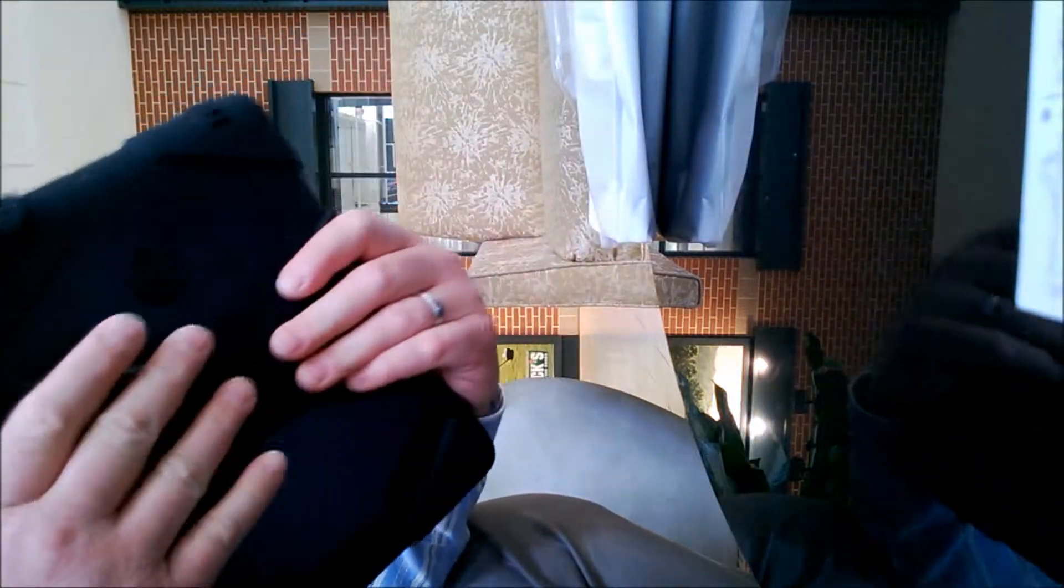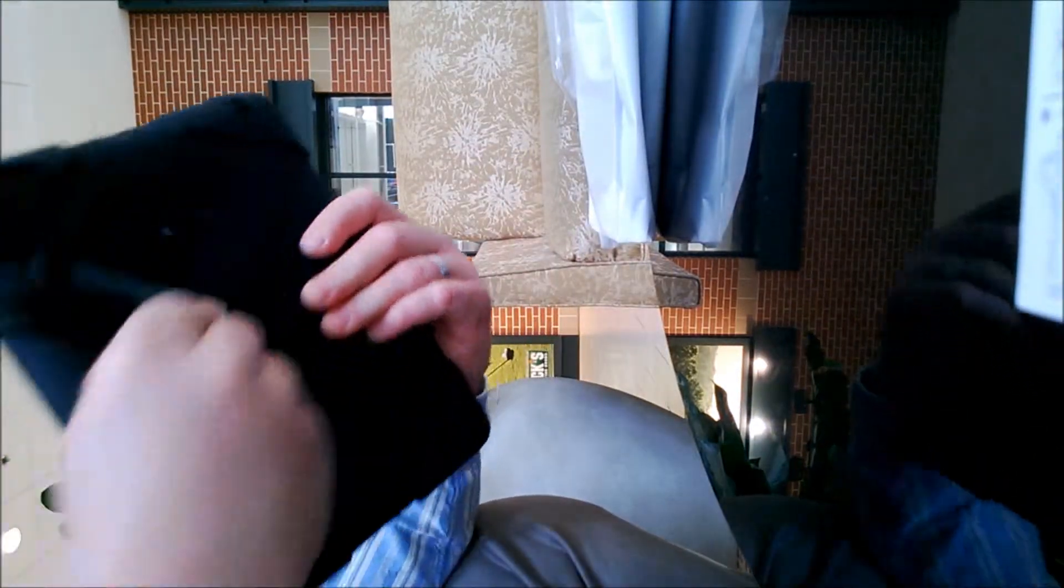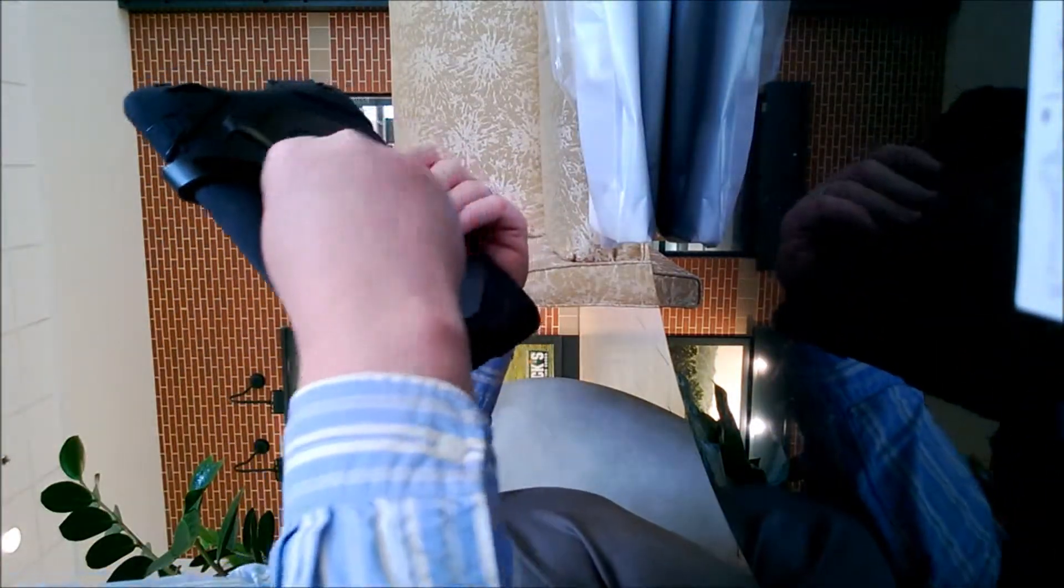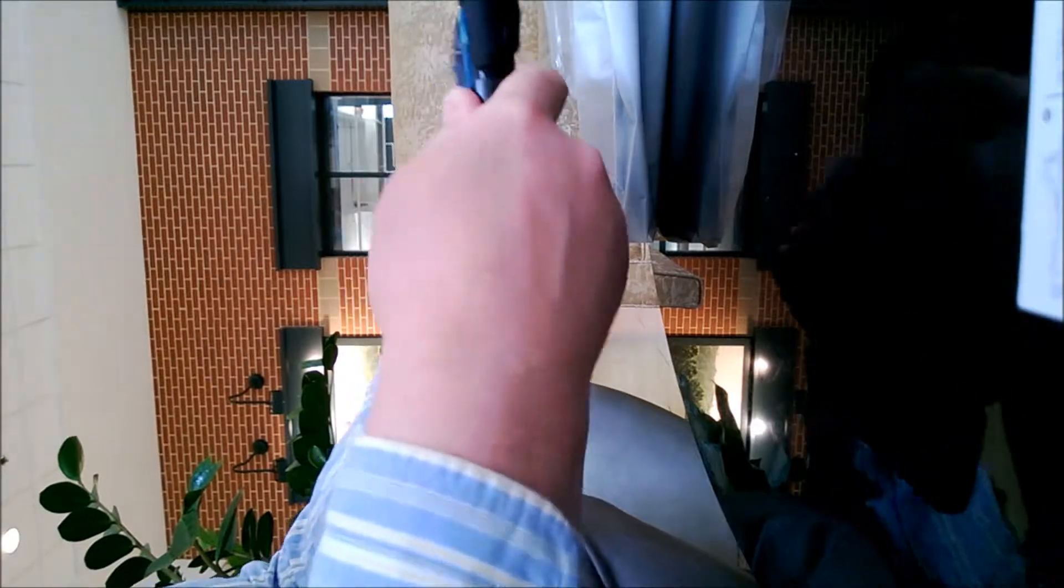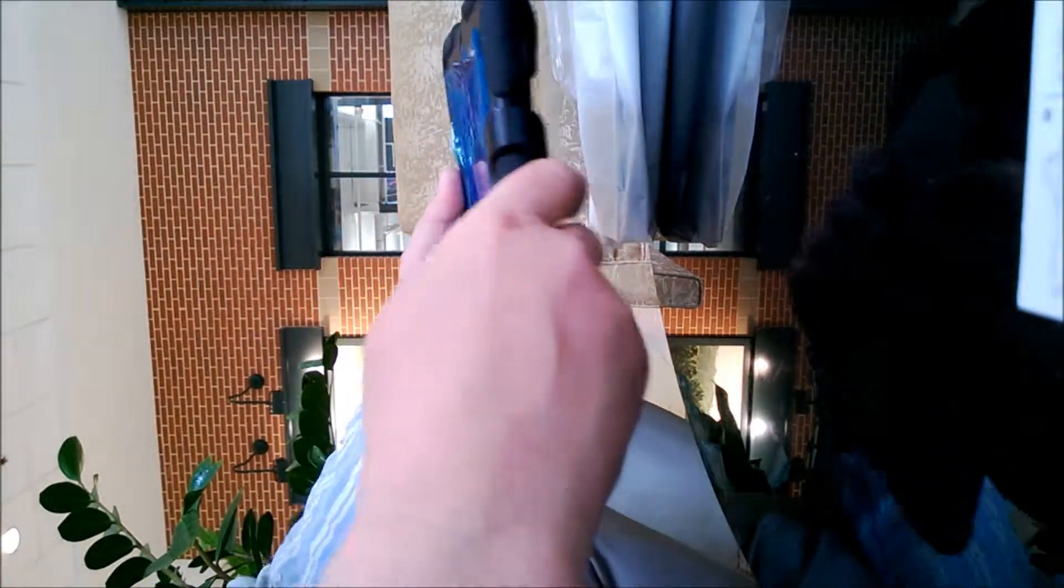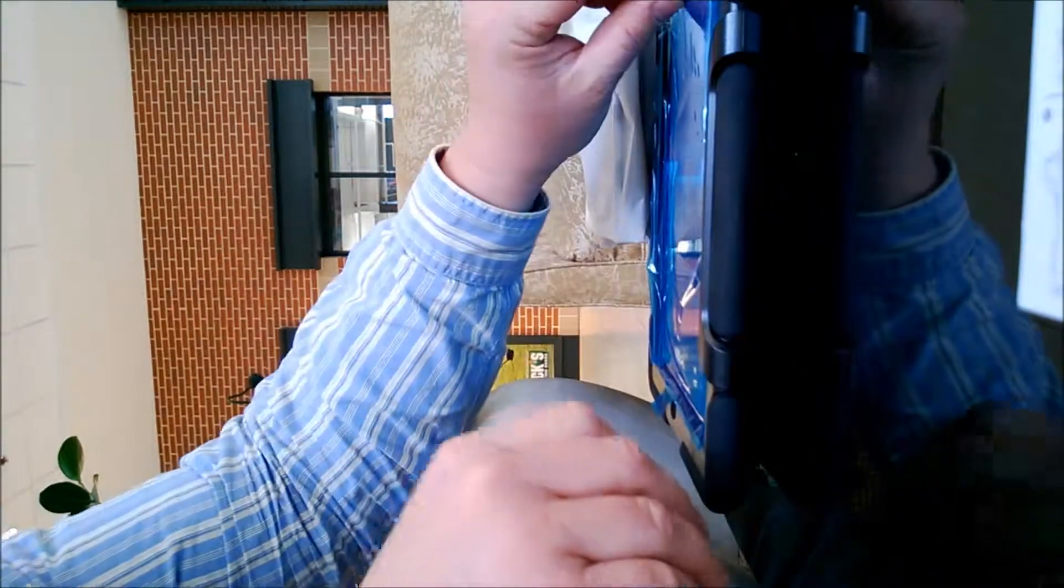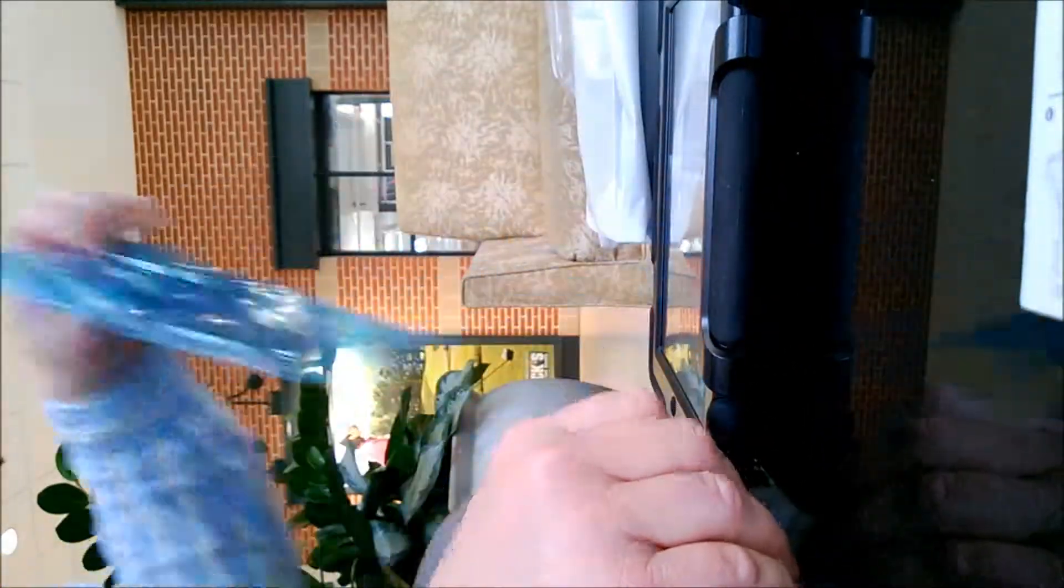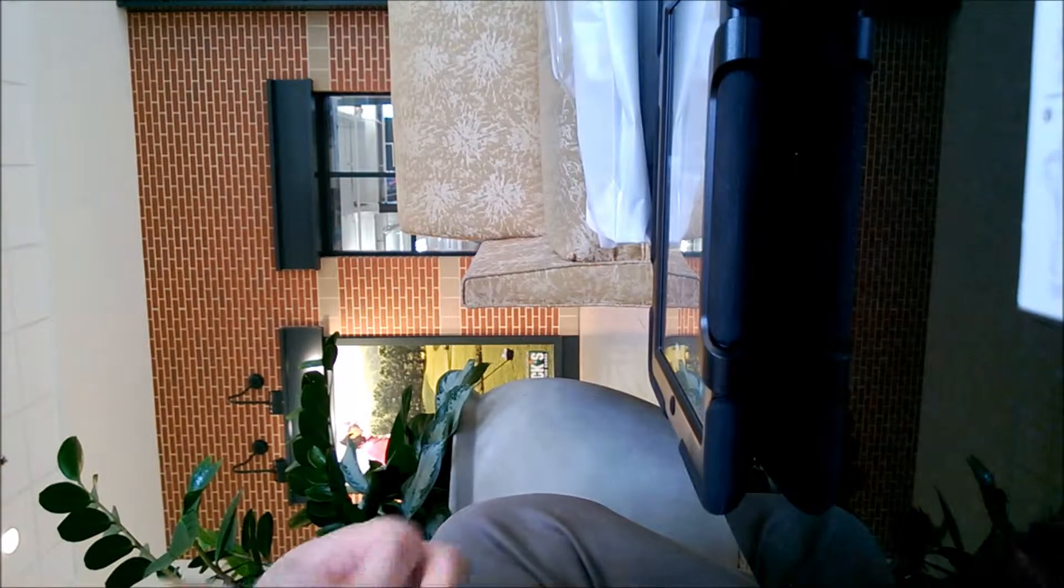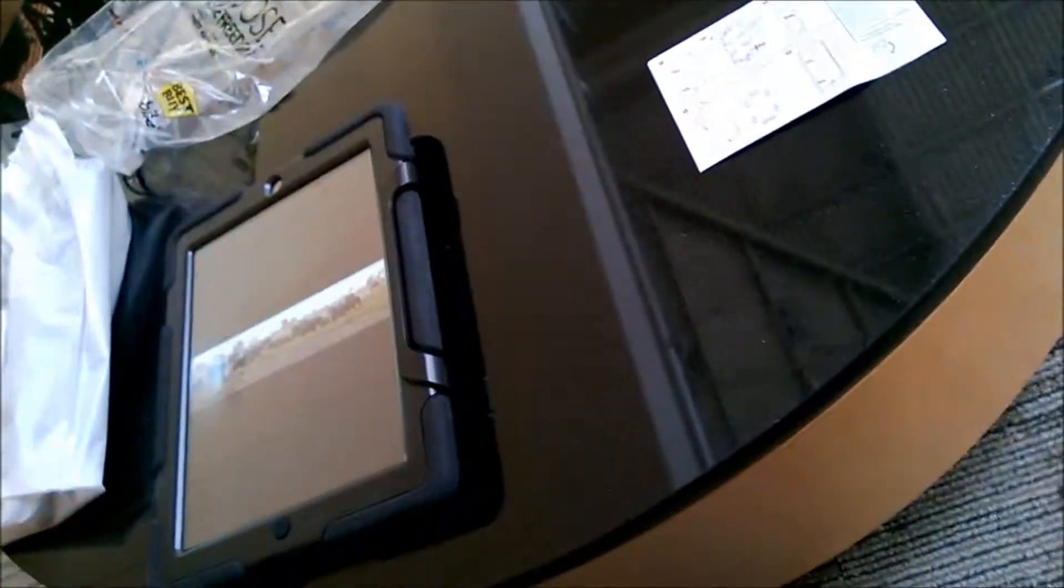Then you push that in to close it. There we go. Then we can peel our plastic off and you're done. That's the iPad.